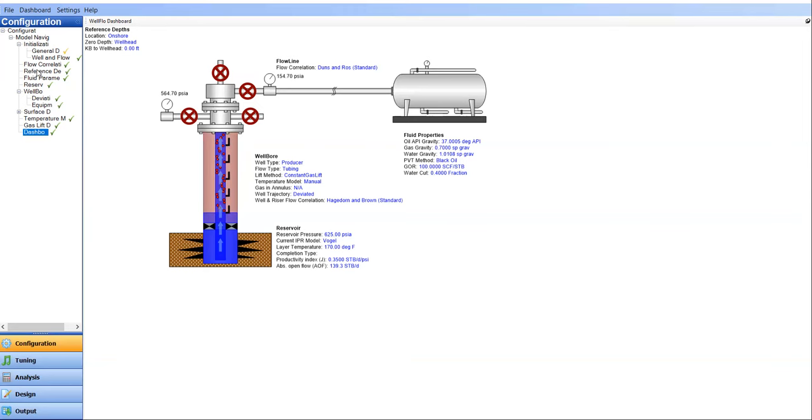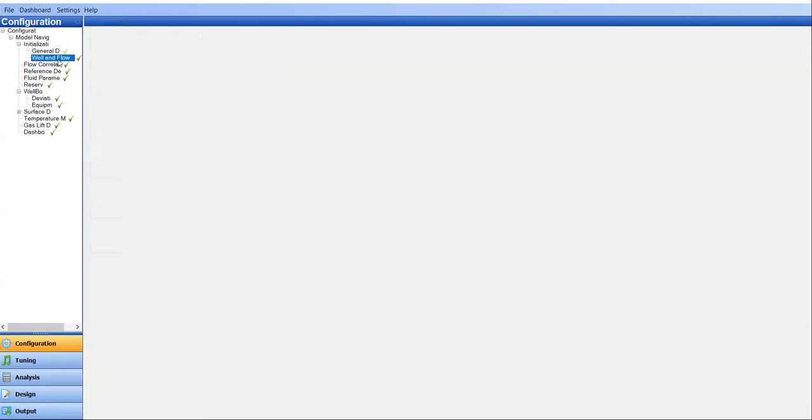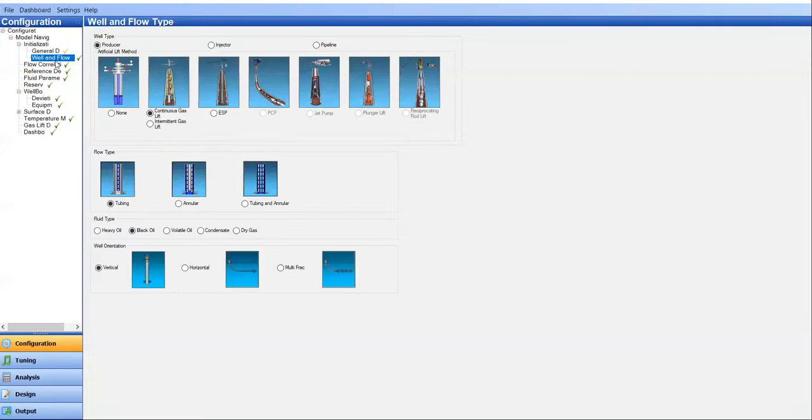To start, we go to general data. Of course, usually we can leave it blank. And well and flow, well type producer. And then here we select continuous gas lift.